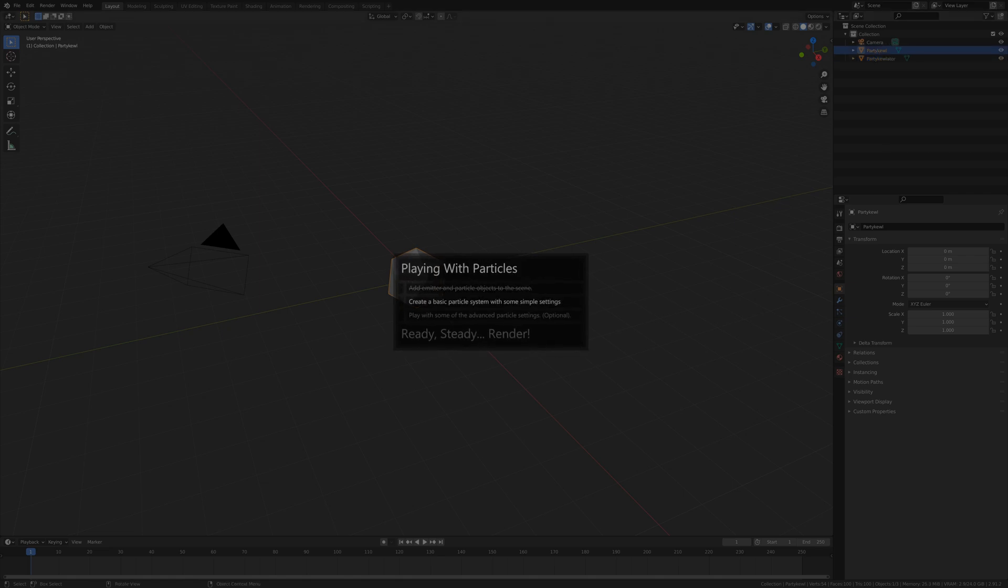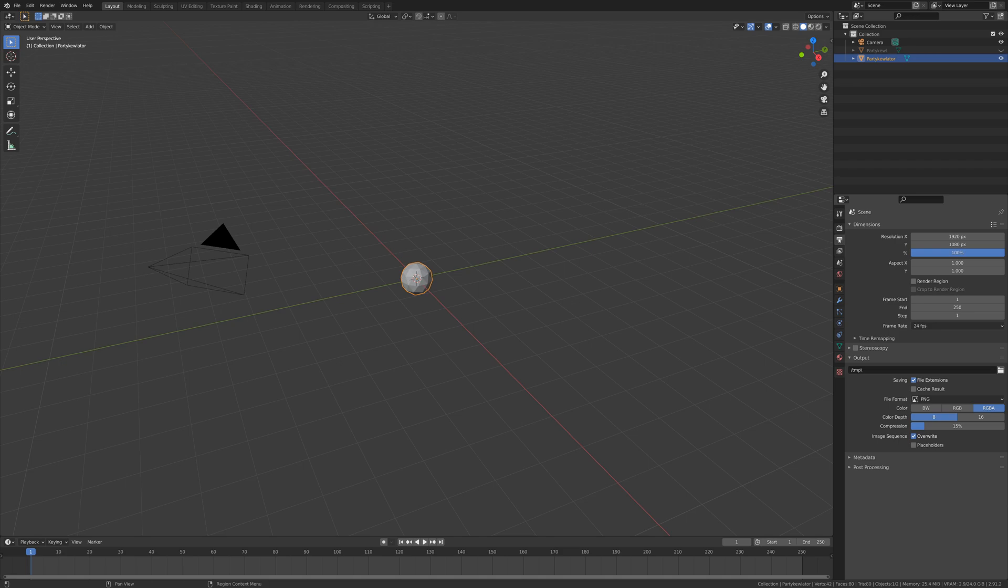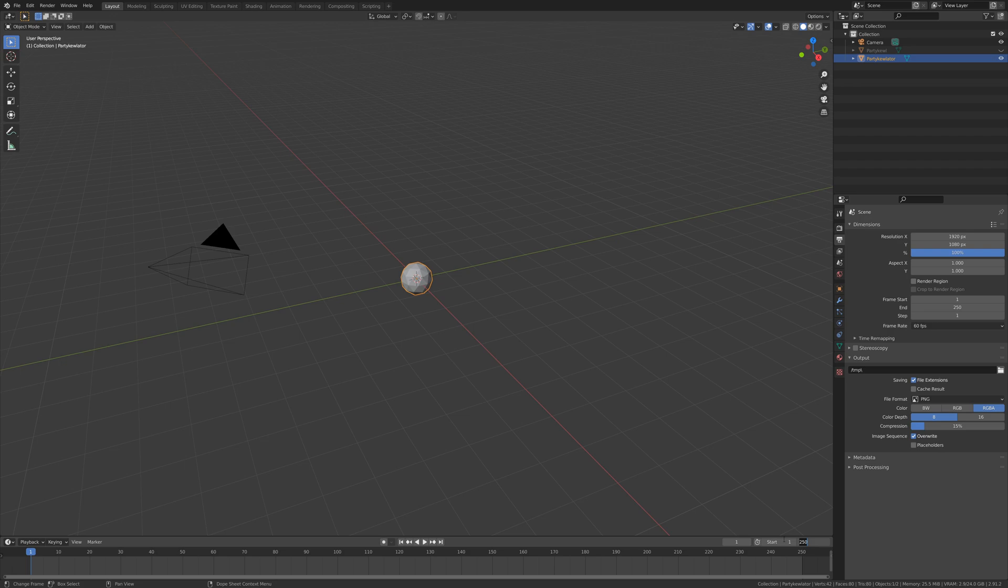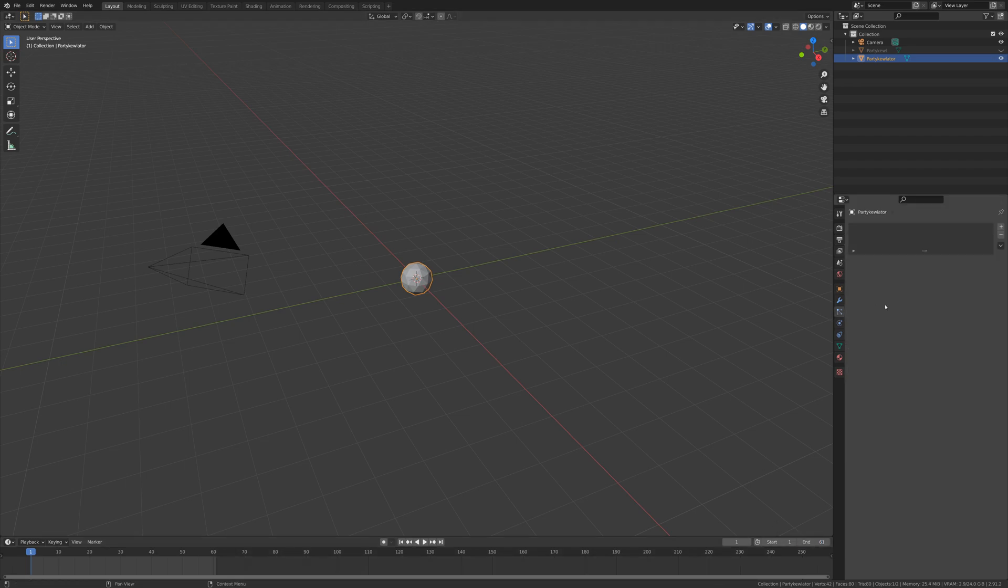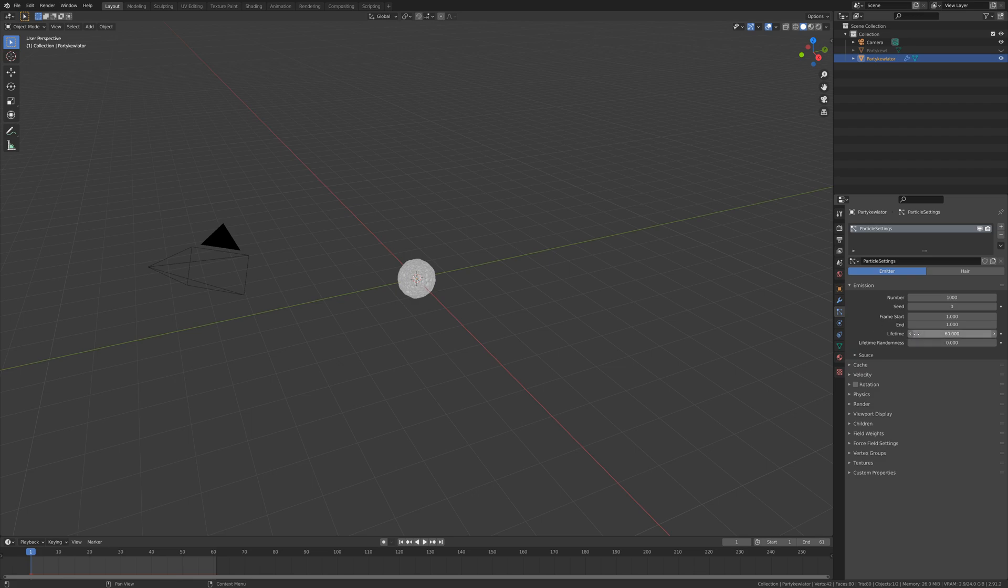Right, now I'm going to quickly whiz through some particle settings. Let's hide the particle itself and focus on the emitter. I'm going to first set my output frame rate to 60 and my end frame to be 60 more than the start frame, so that's 61. Then hop into particle settings and add some particle settings. I'm going to set the end frame to the same as the start frame and set my lifetime to 60 so that these particles die over the space of one second.